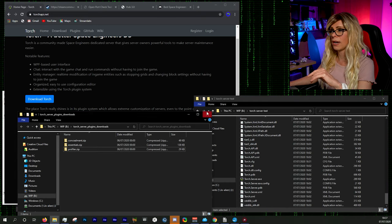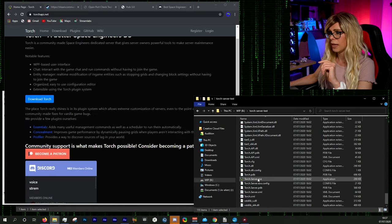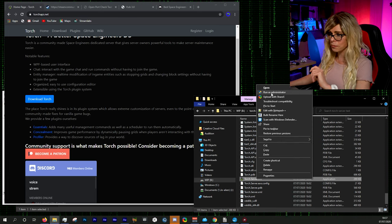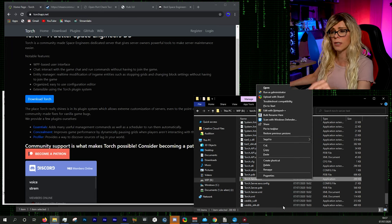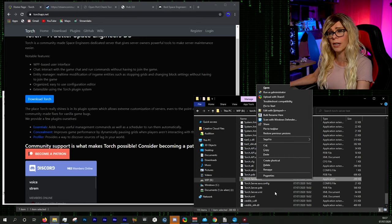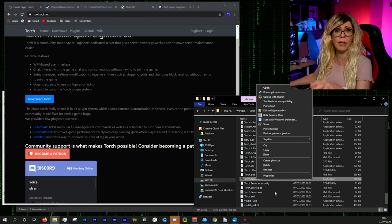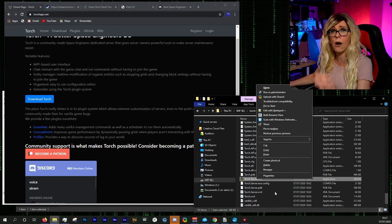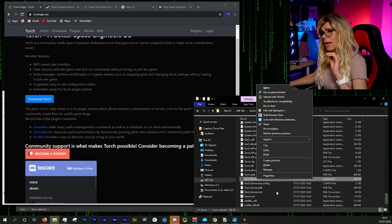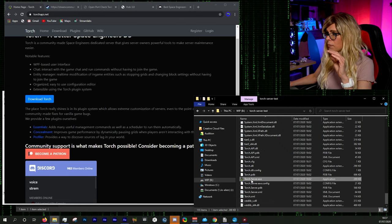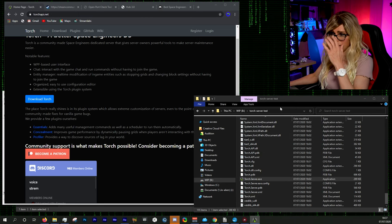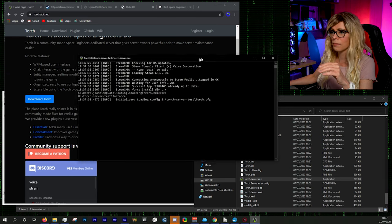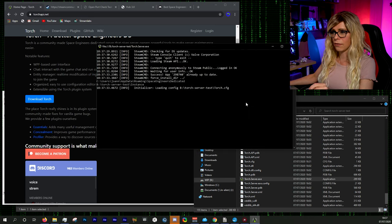You may want to run the Torch server as administrator. This gives the process priority over others, so if your machine is under heavy load from gaming, the Torch server gets CPU and memory priority. In this case we'll just run it as standard and let it fire up.